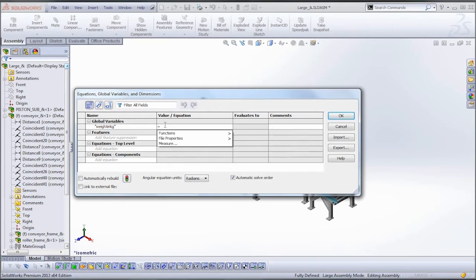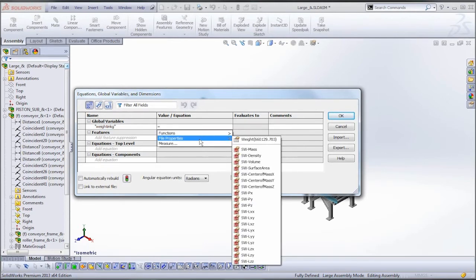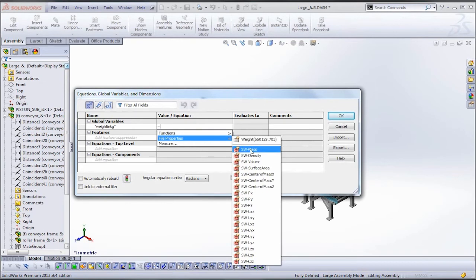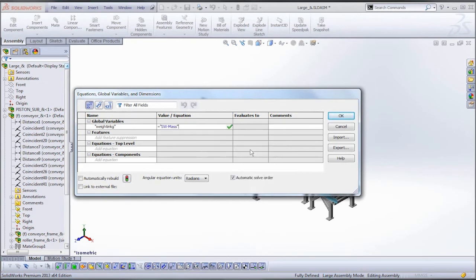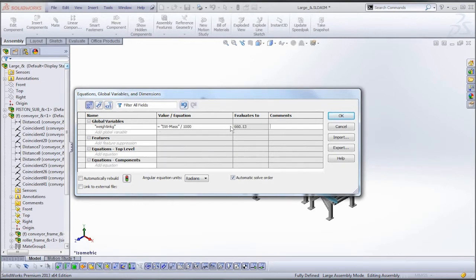And now under value we'll select under the file properties. We could select from weight but we'll grab the actual sw mass. And we'll add a little bit of equation here. So we're going to divide that value by a thousand to get what it should be in kilograms.